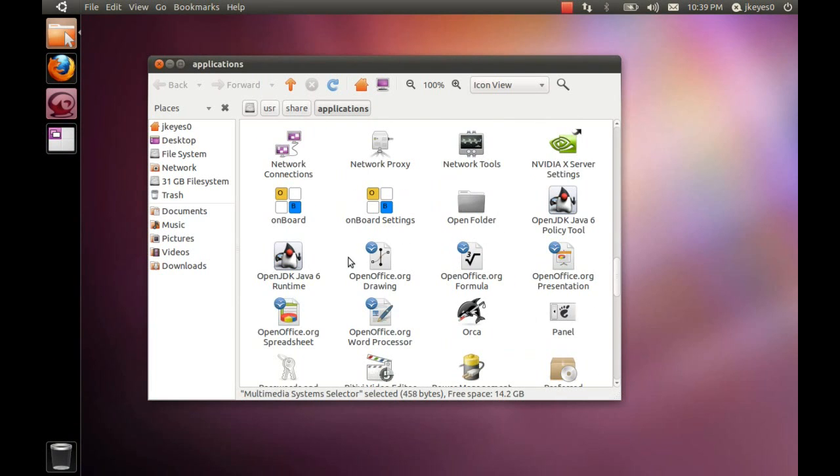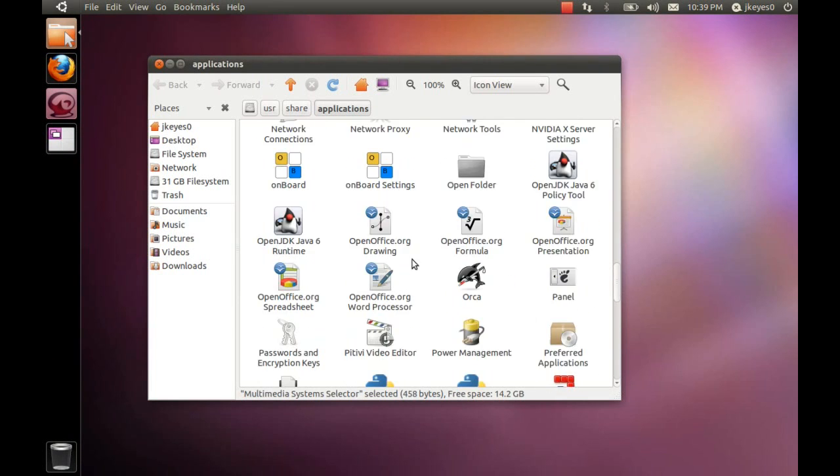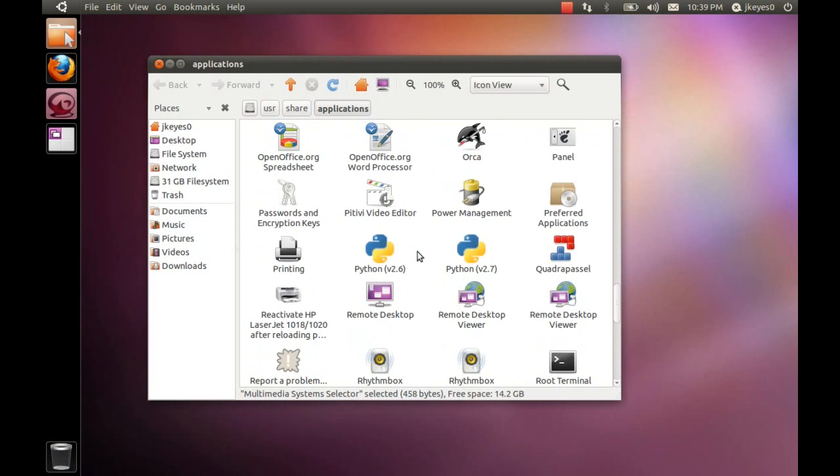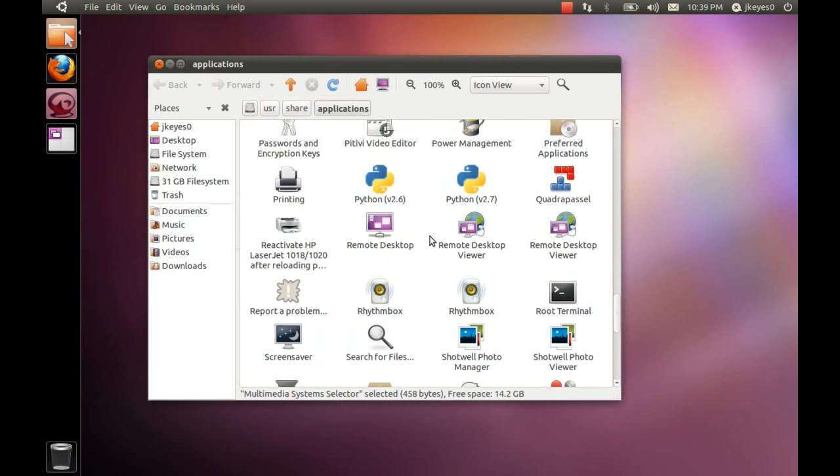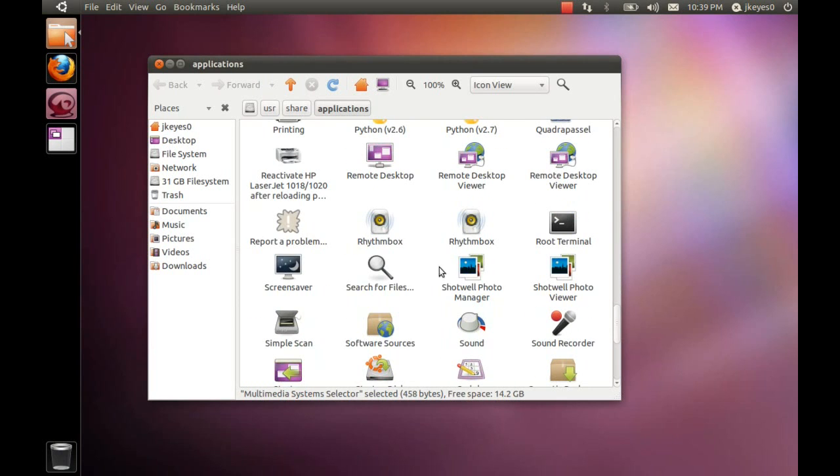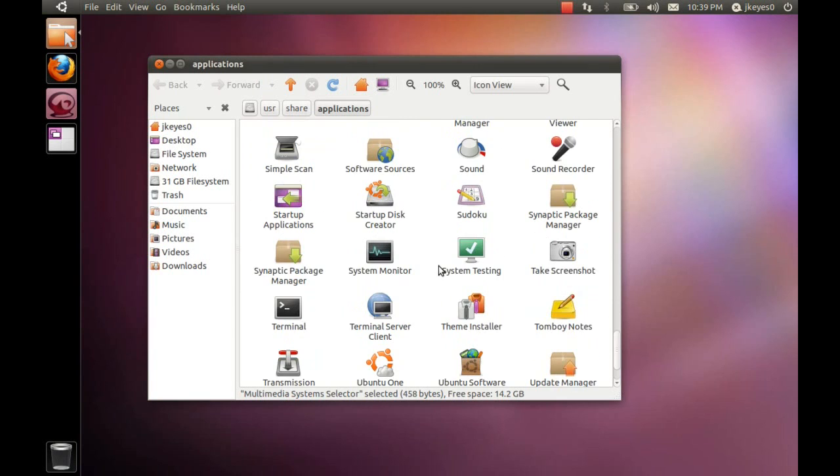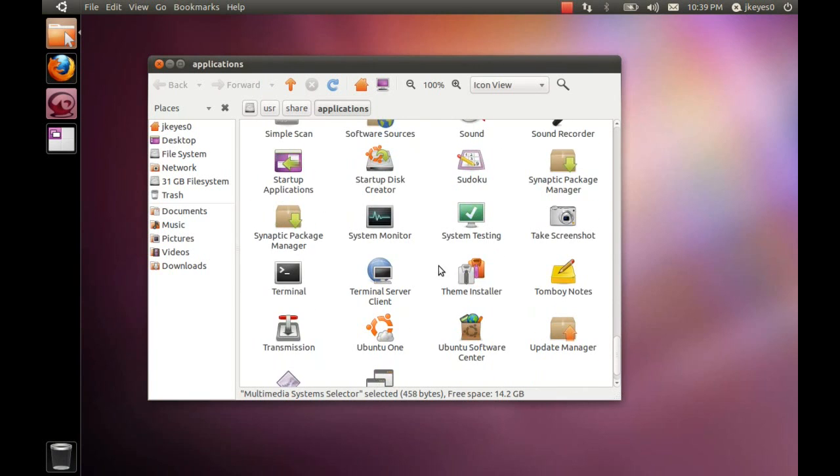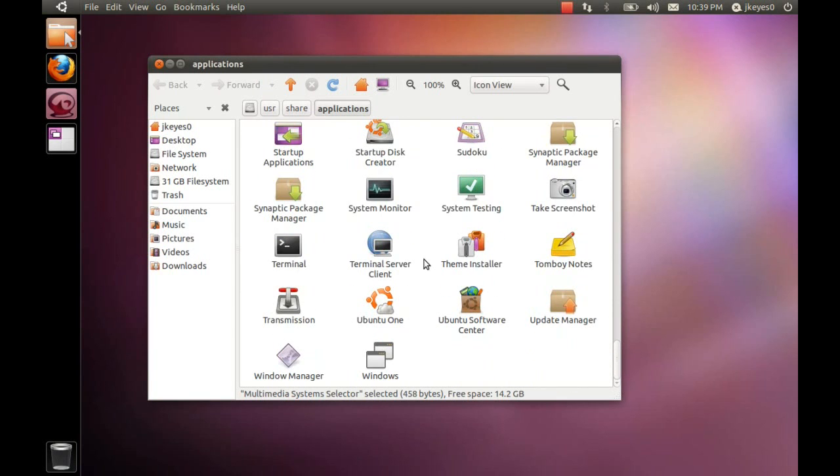It's got OpenOffice, the full suite. It's got Python versions 2.6 and 2.7. We've got Rhythmbox, a root terminal showing up by default, and the bevy of other things that come pre-installed.